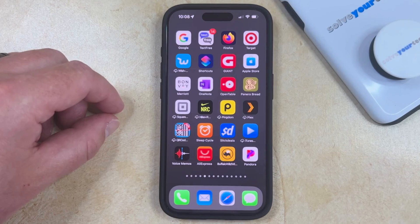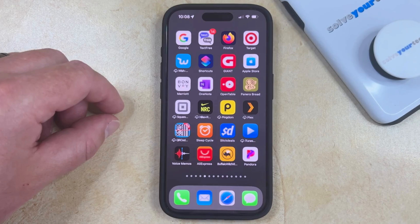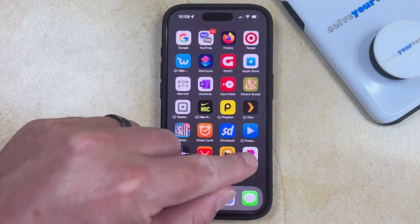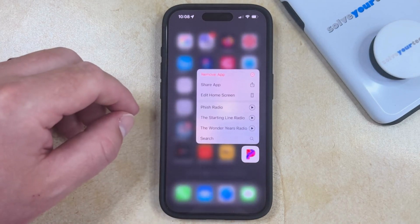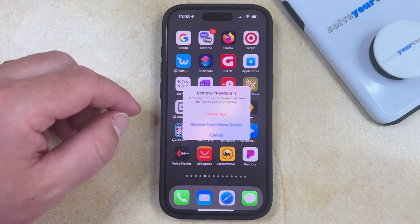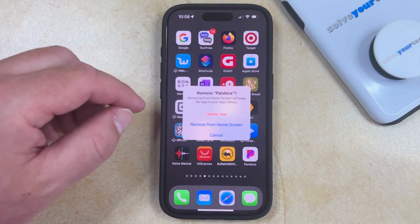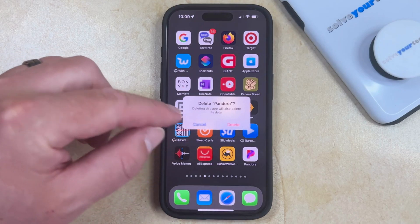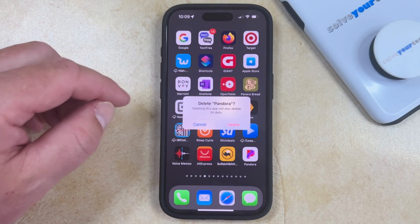There are two different ways that you can delete apps from your iPhone 15. The first option can be accomplished from the home screen, and it's the easier of the two methods. Start by finding the app that you want to remove from the device. Once you've found it, you can tap and hold on the app icon, and then select to remove app from this menu. Now choose the delete app option on this pop-up, and then select delete to confirm that you want to remove the app from the device.